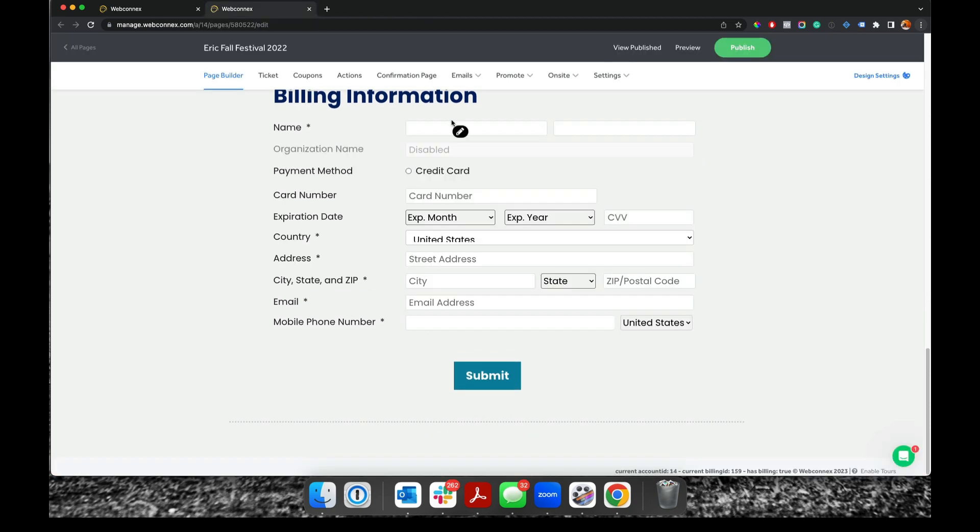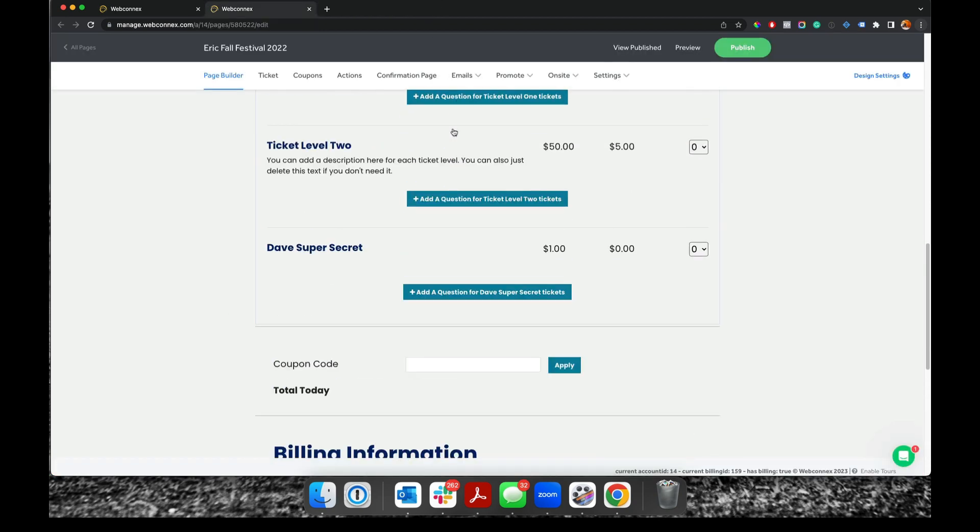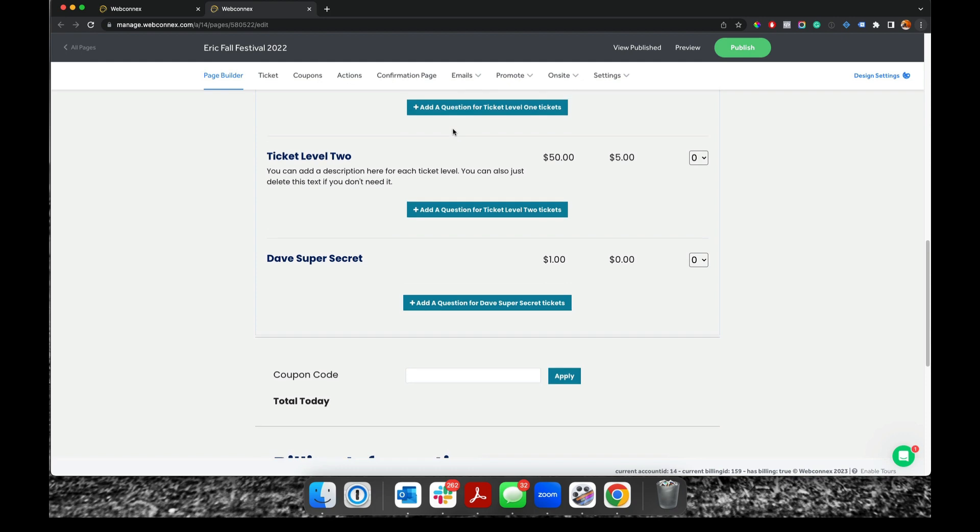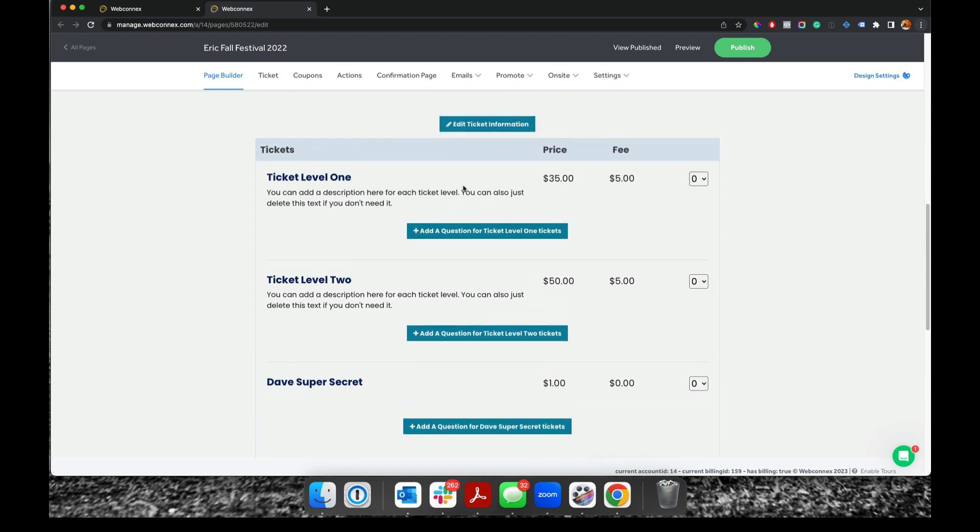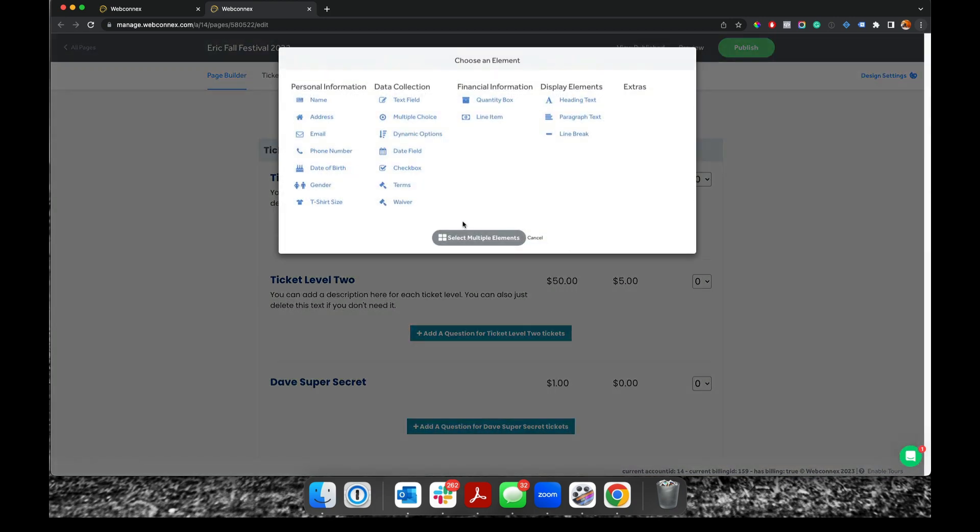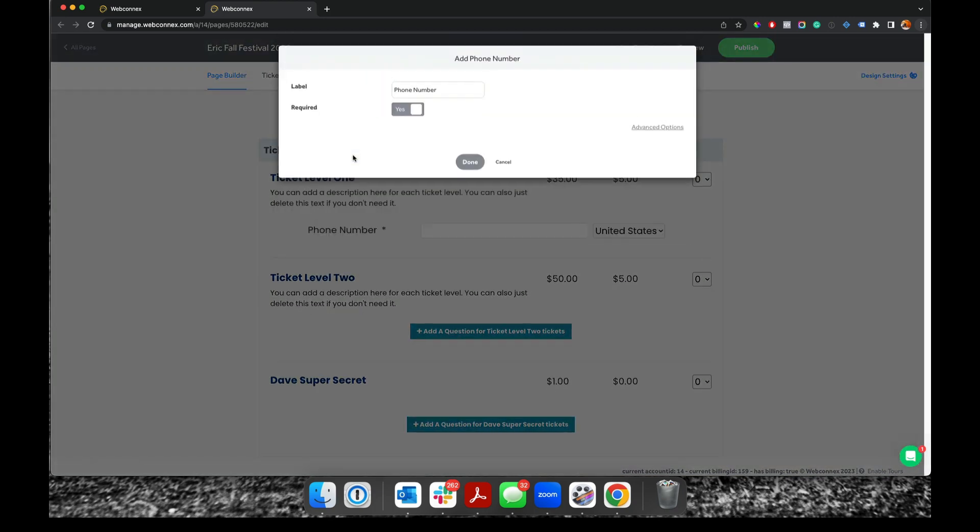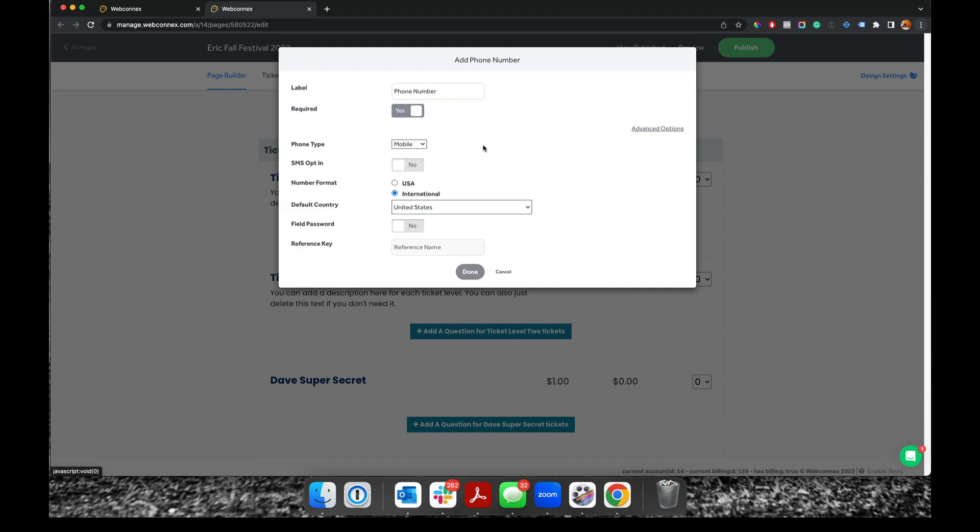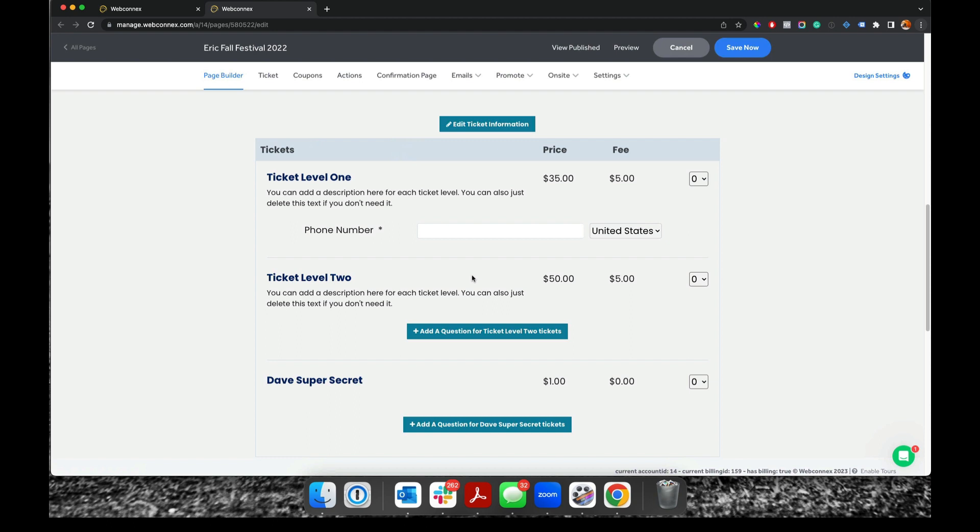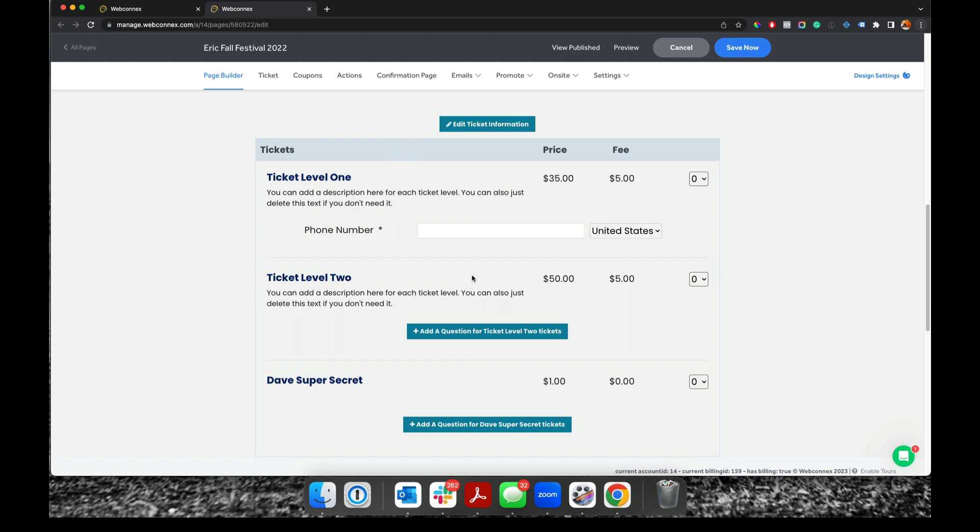And if you capture phone number anywhere else, maybe say at the individual ticket level here, when you add the phone number field on there, same thing under advanced, and then you want to enable the SMS opt-in. So that's really important as you go forward to have your new attendees be enrolled into your marketing communication through text message.